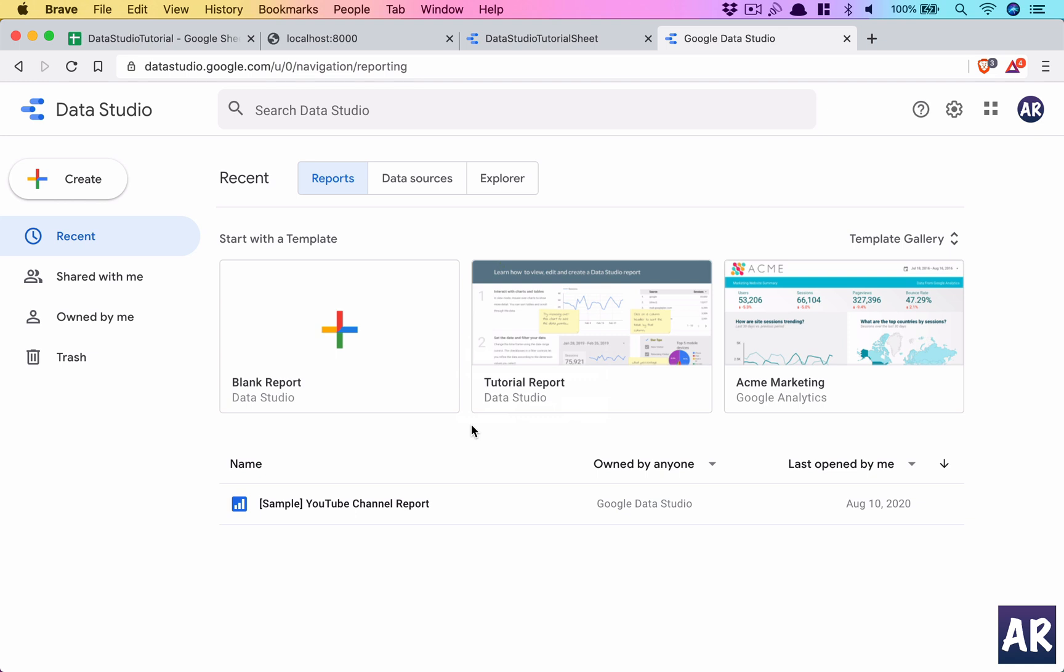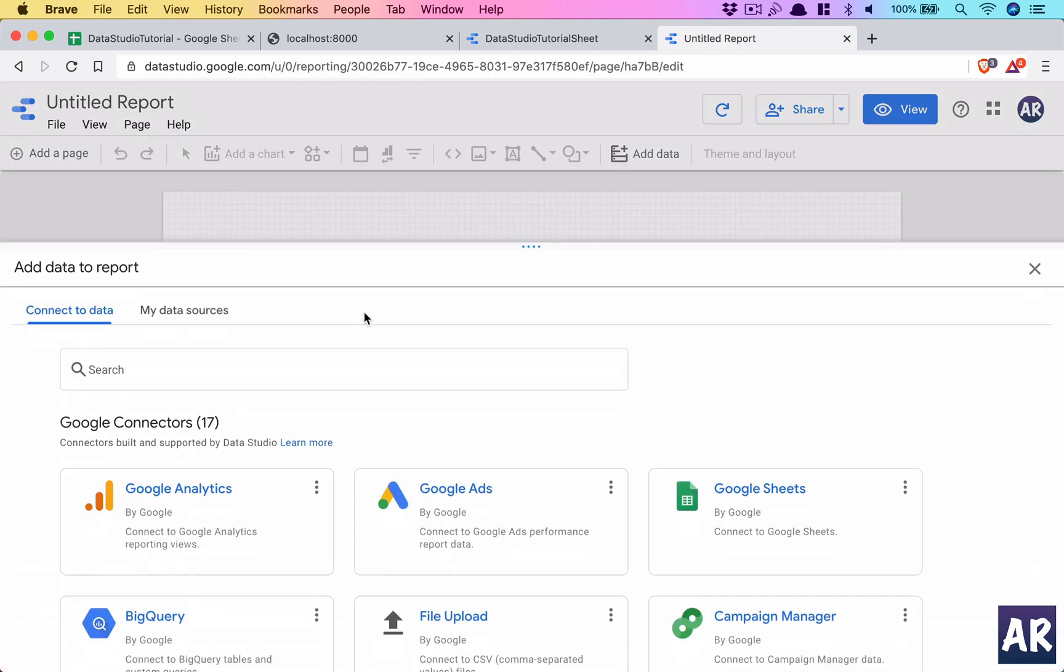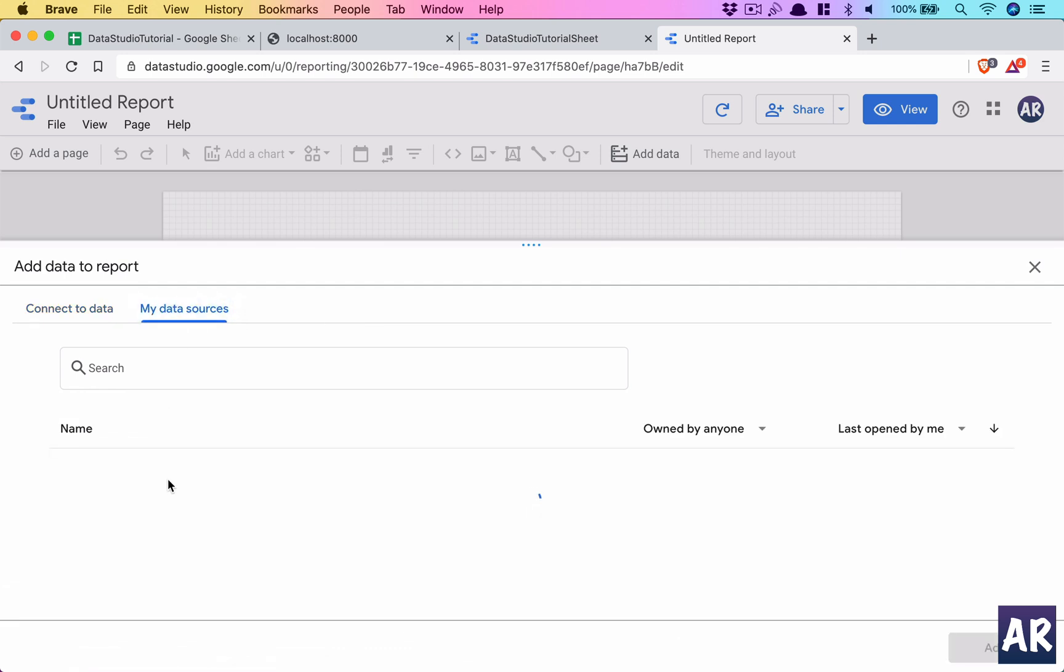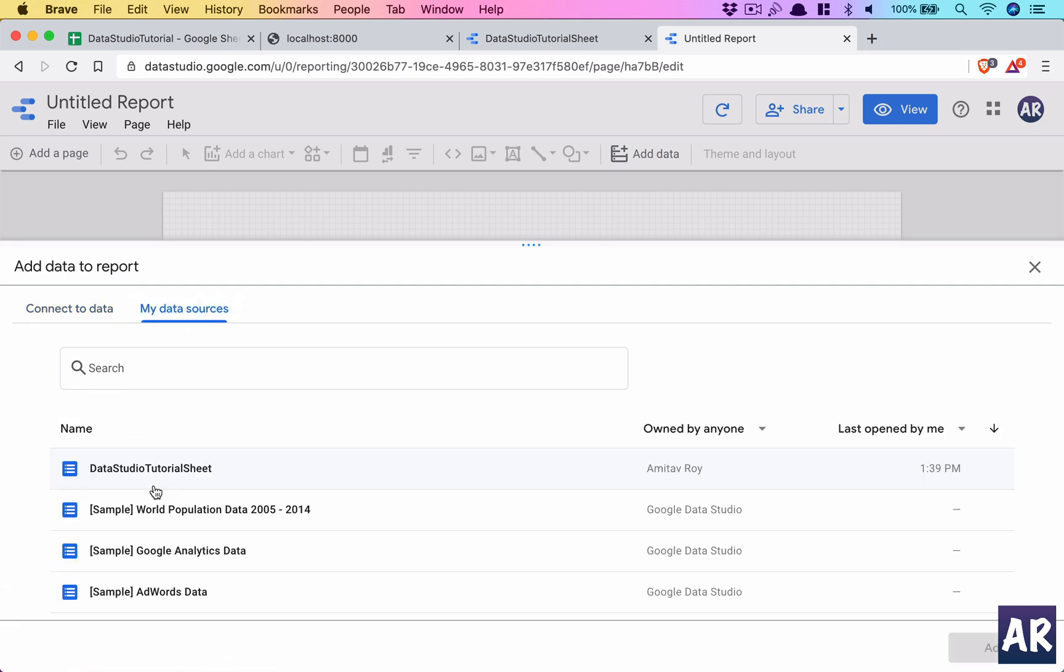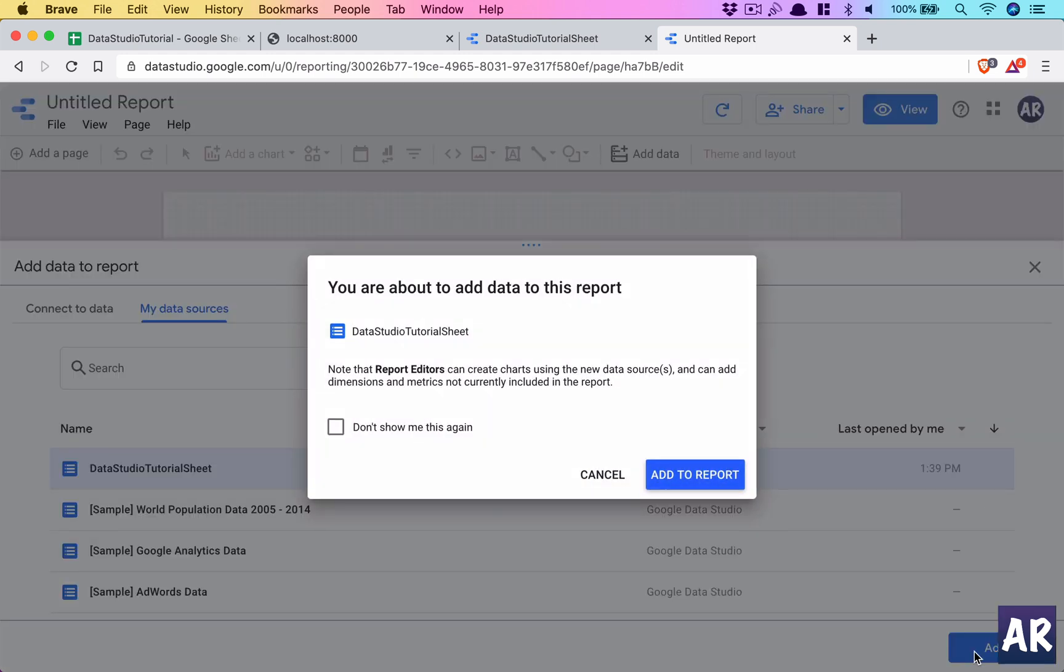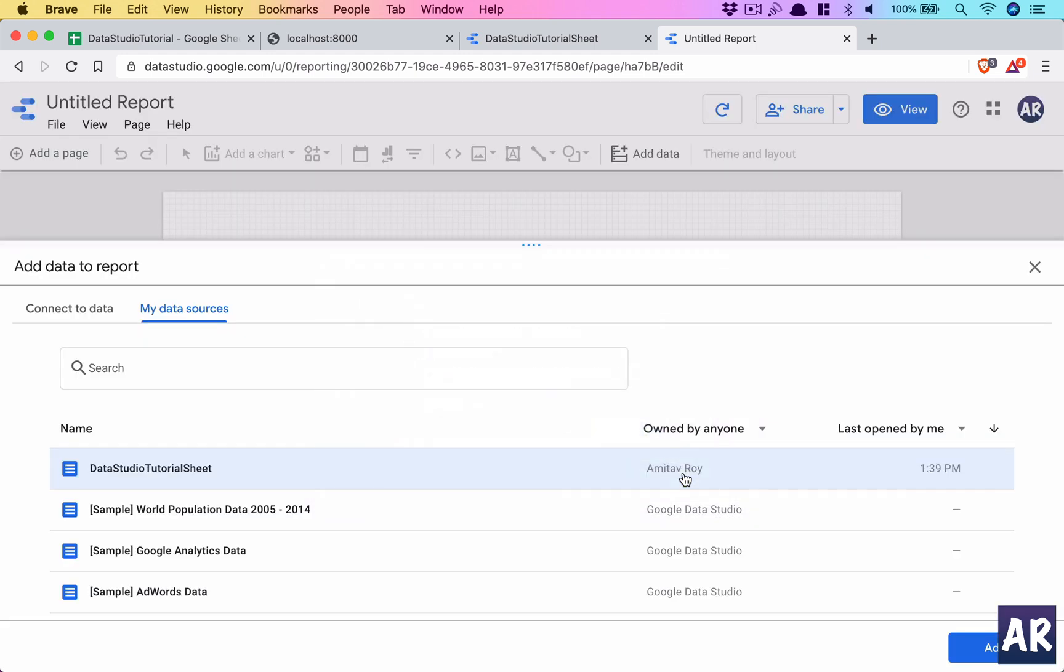So what I can see from my explorer is that I'm getting basic data in place and this is working. So why don't we now, we don't want to save this explorer, we create a blank sheet, a blank report rather. And I can select my data source which I've just created, which is this Data Studio Tutorial sheet. Okay, add to report.